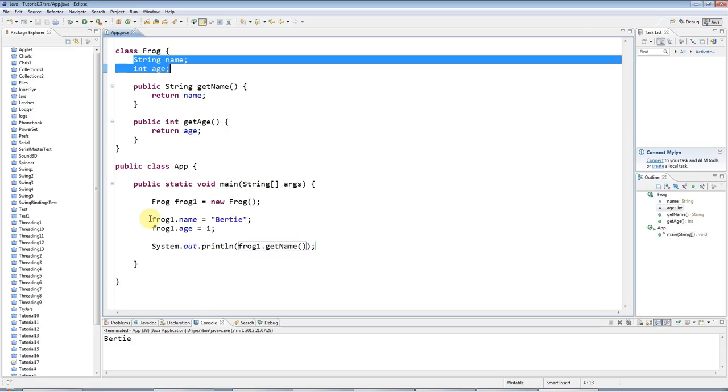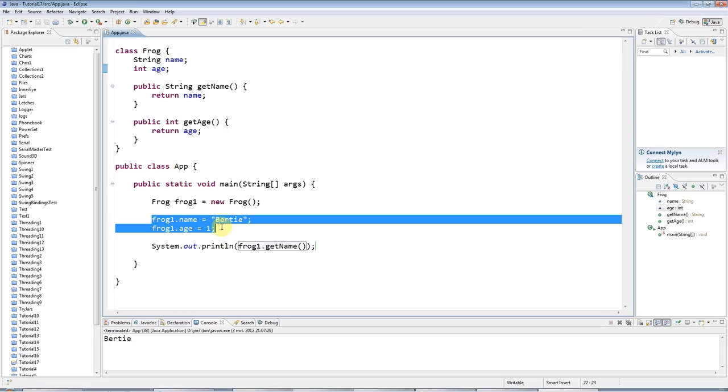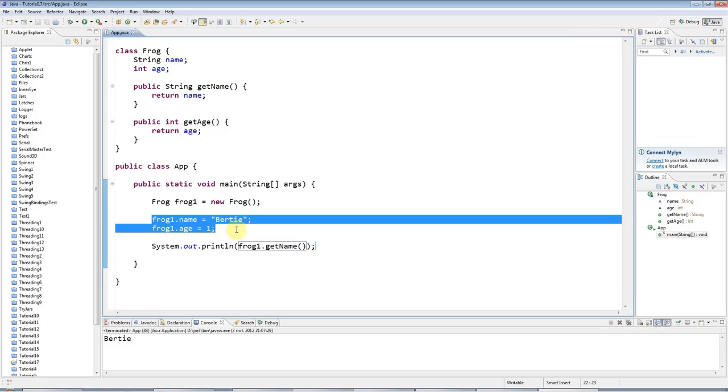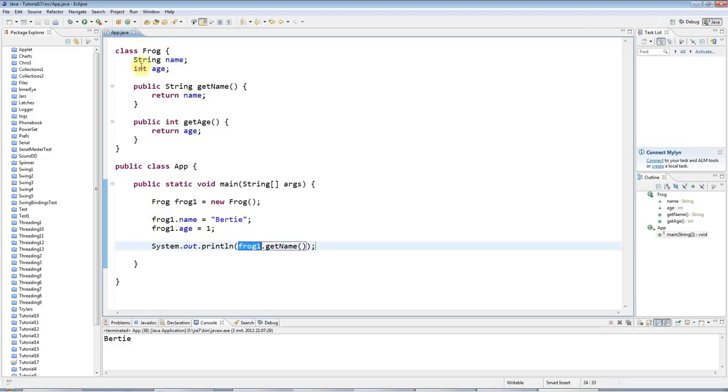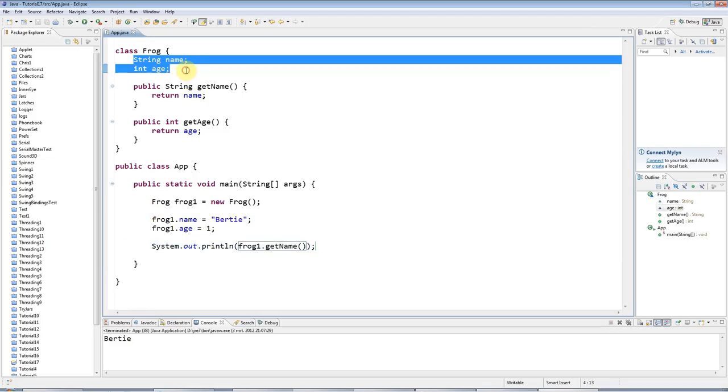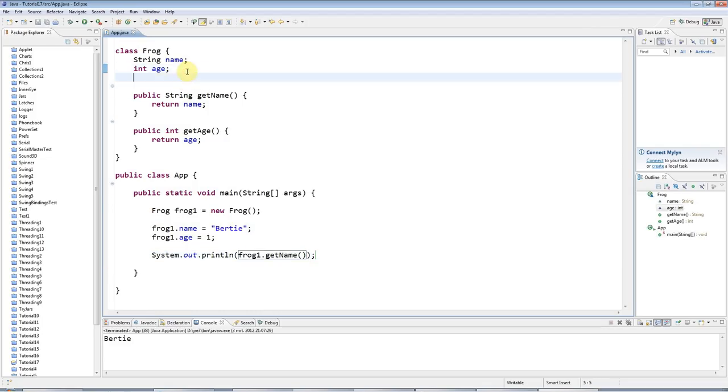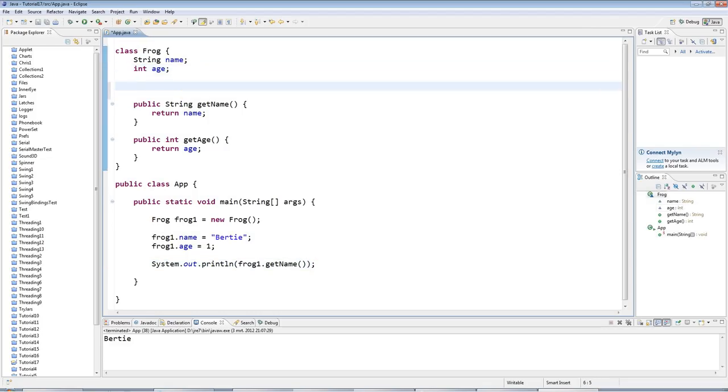What we want is, like we've got get methods, we want to have set methods that allow you to set that data. Then all you have to know is what methods the frog class has, you don't have to worry about its internal variables. So let's create a method here.